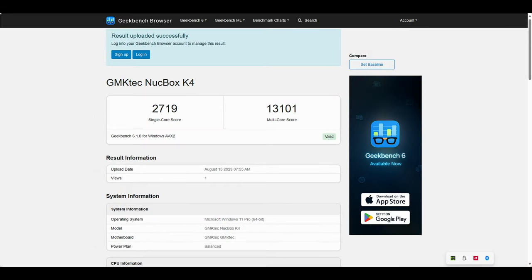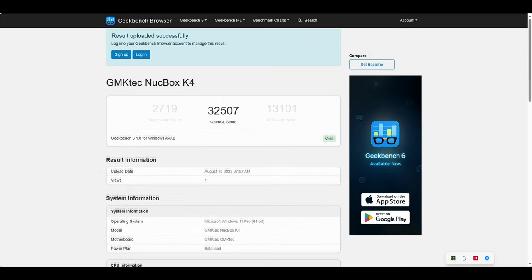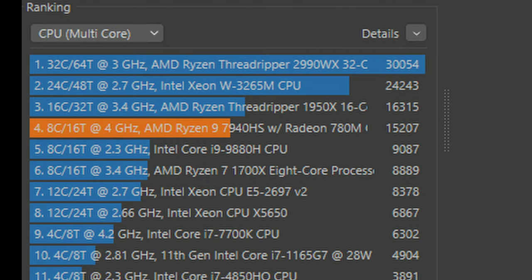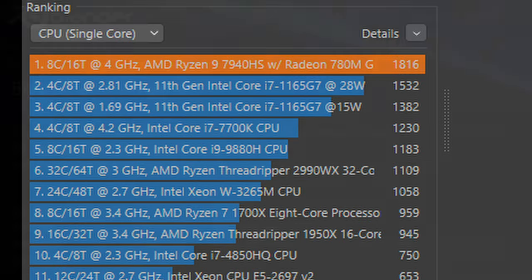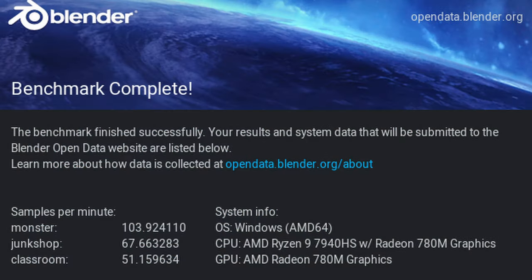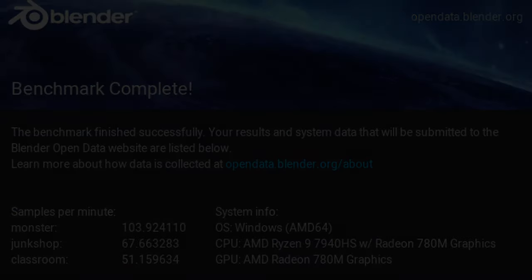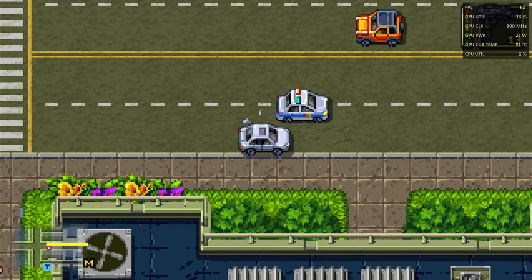Here's Geekbench. And now for Cinebench. These scores are completely insane. On multi-core, almost double the speed of a 1700X. And in single-core, it beats out all of these. We'll finish off the benches with some Blender. Anyway, let's test some games.